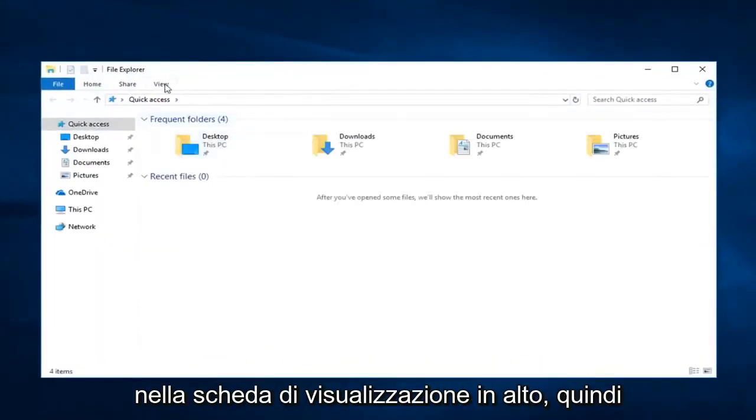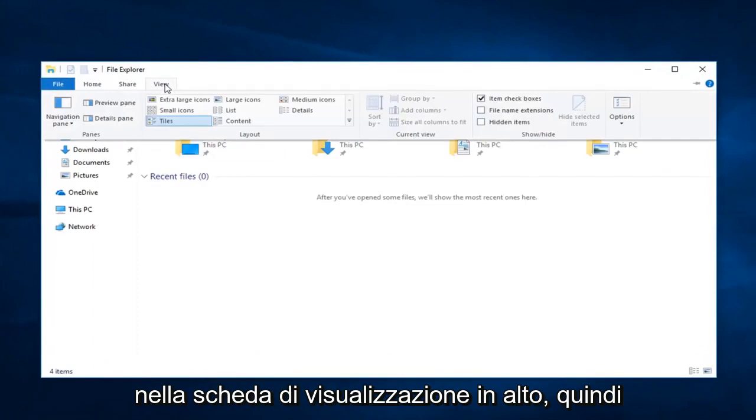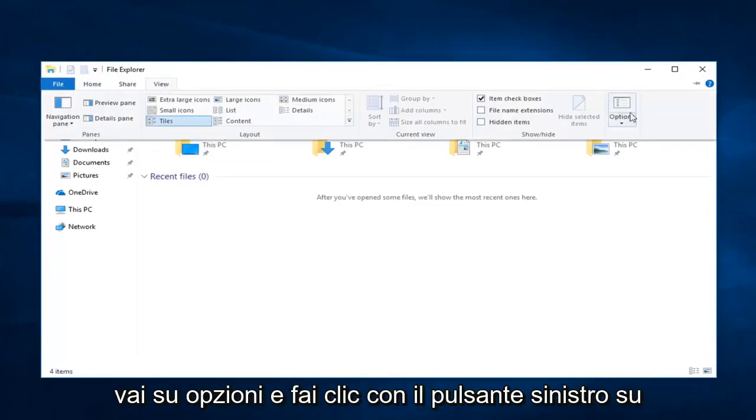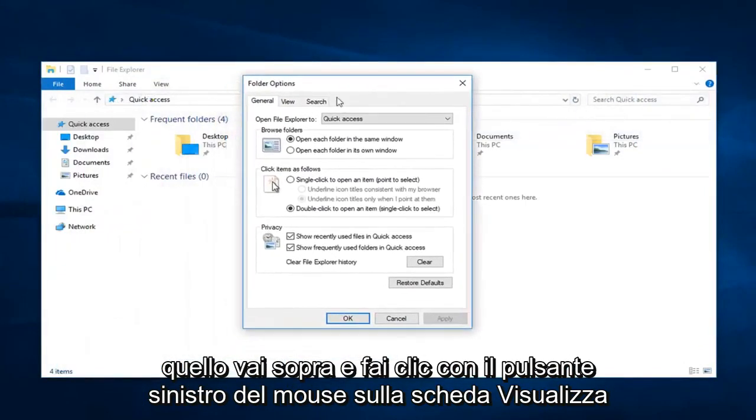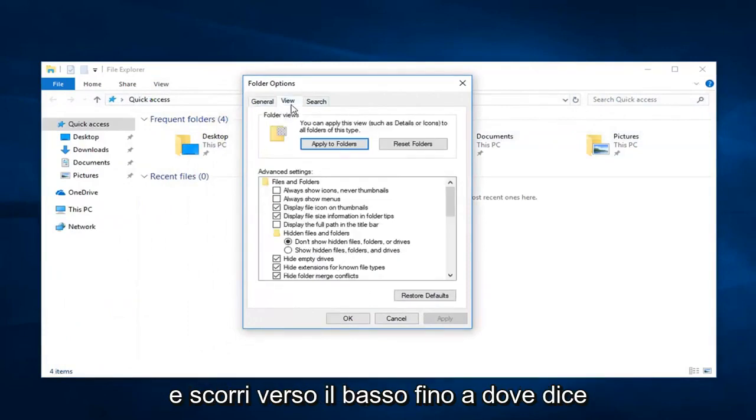Now you want to left click on the View tab up at the top, and then go over to Options and left click on that. Go over and left click on the View tab.